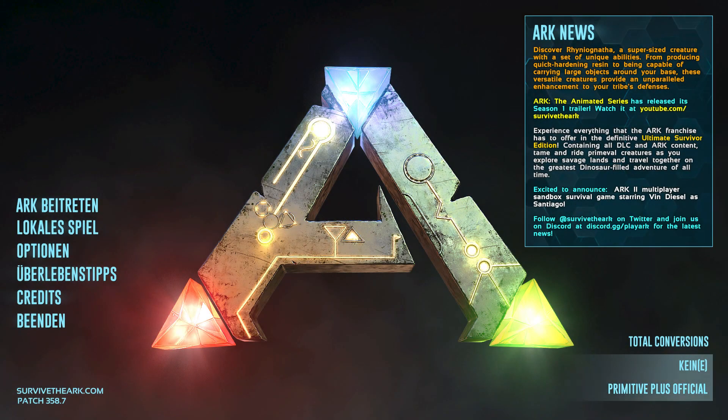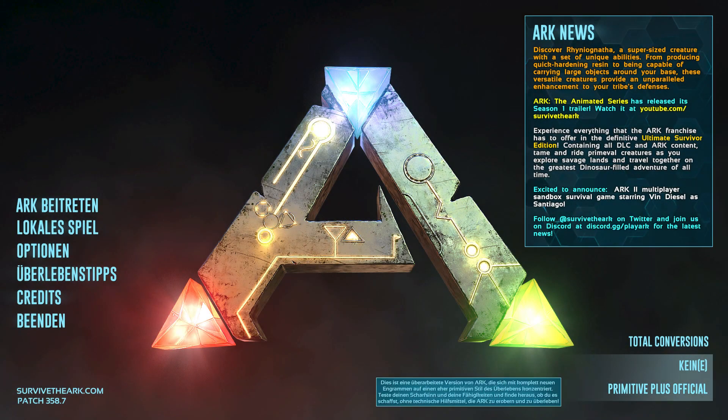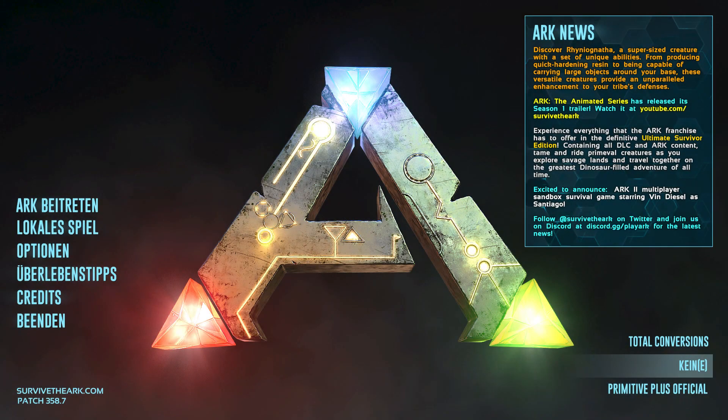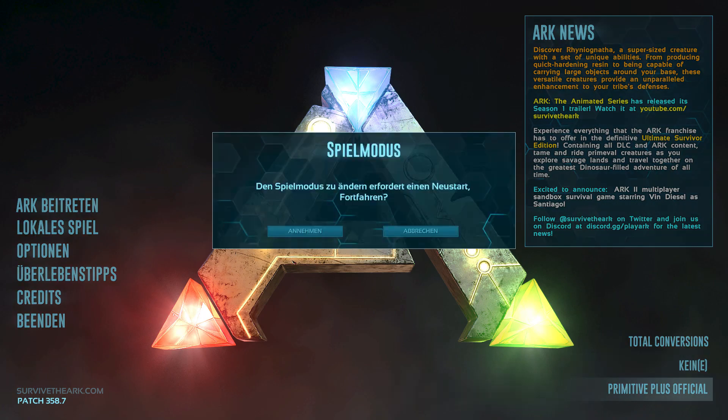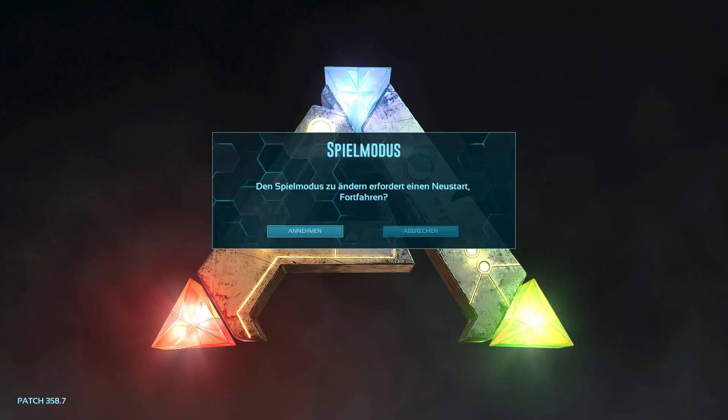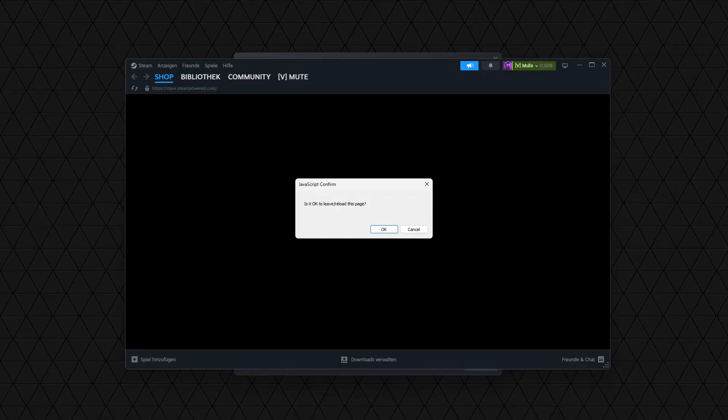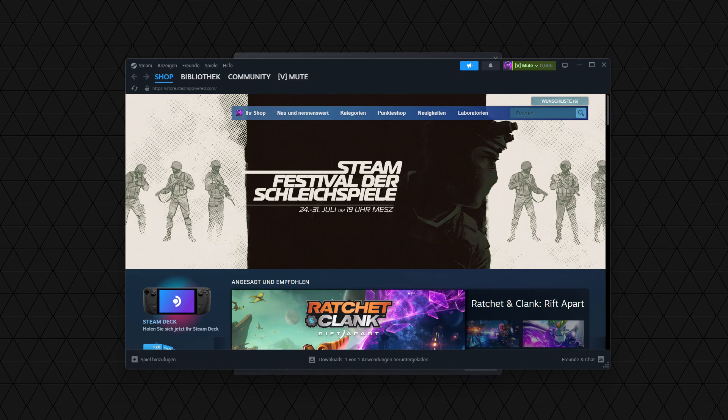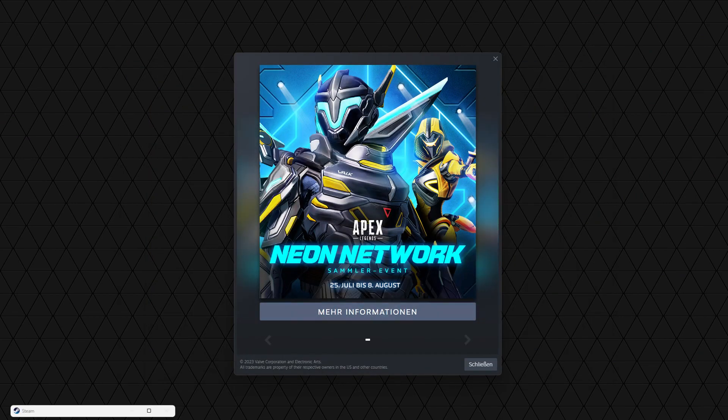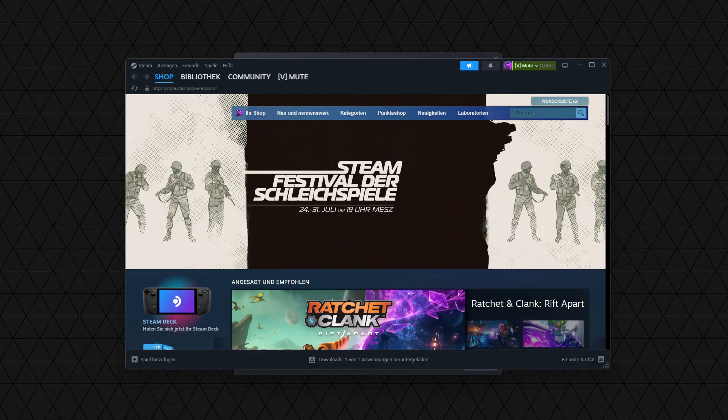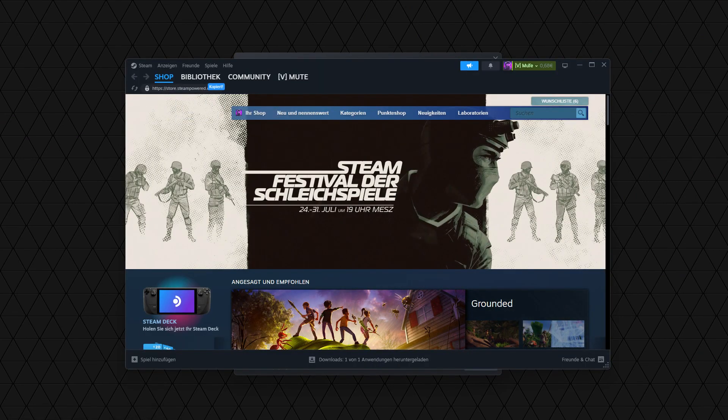So now it's a bit tricky. Pressing on Primitive Plus Official, restarting the game. Now you're pressing here okay, and it's restarting now.